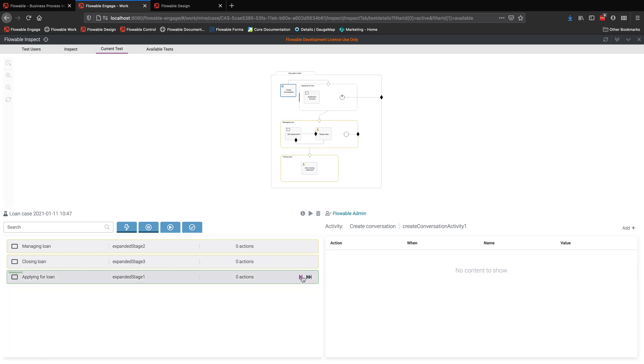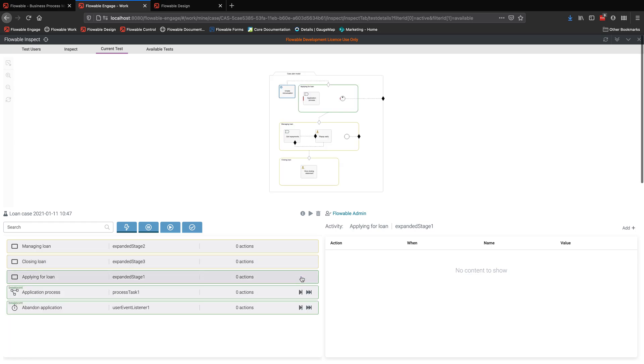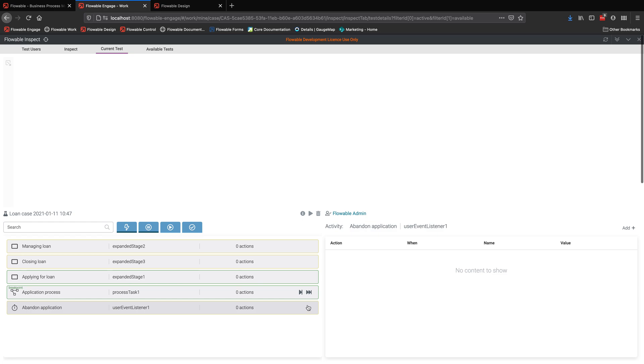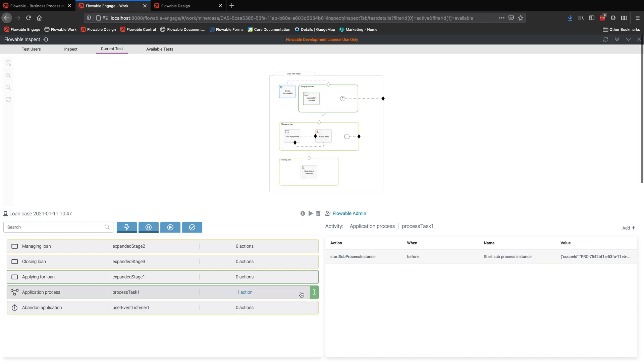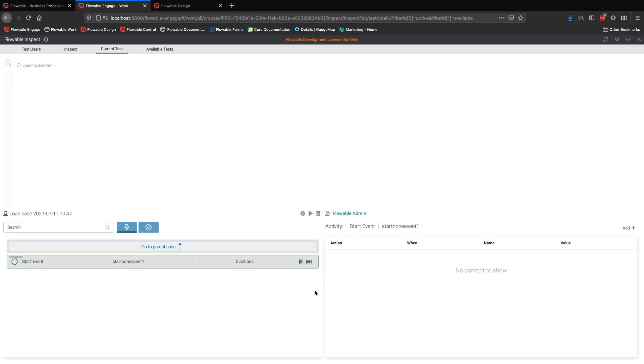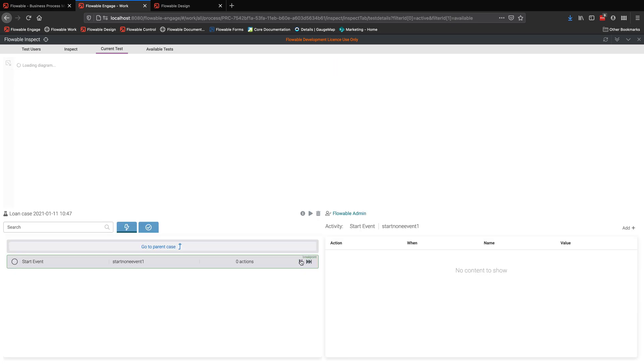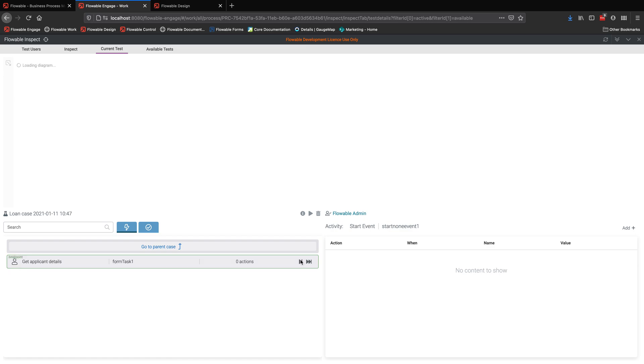I can zoom in, build up a bigger screen and see exactly what's going on as I step through. As I step through, I'm stepping now to a process task. So that's going to now jump into the process and follow through the process. And I can do exactly the same thing with the BPMN.